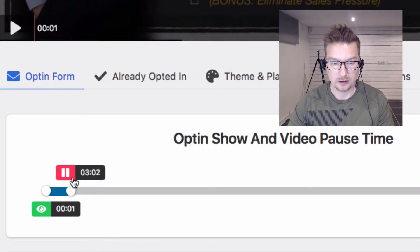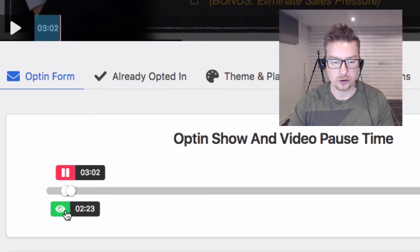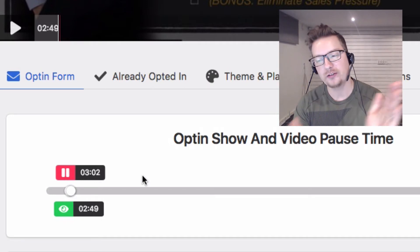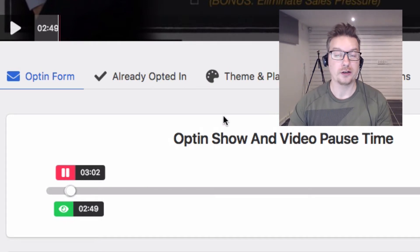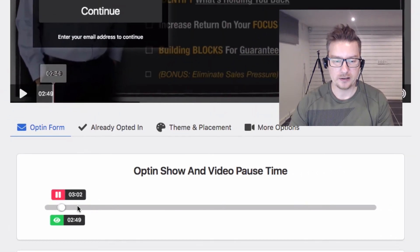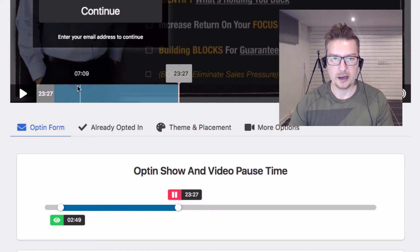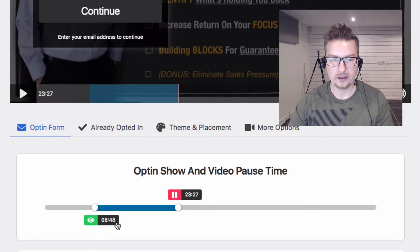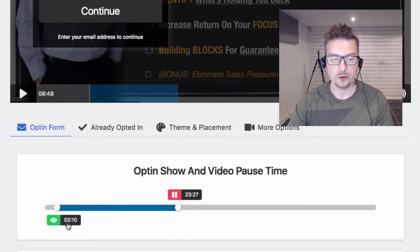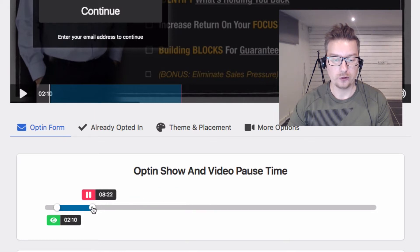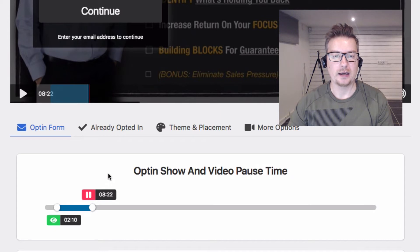I'm going to set this at around three minutes — we'll pause it and show the opt-in form at 2:49 as an example. If we look at the player timeline here, we can see where the opt-in form is visible and I control that from here. When I want the opt-in form to show up I use the green icon with the eye, and when I want the player to pause I use the red one — basically they will need to opt in to continue past that red spot.